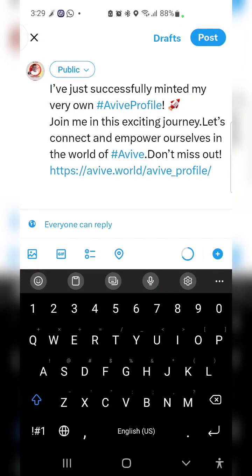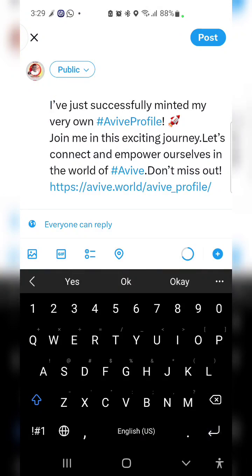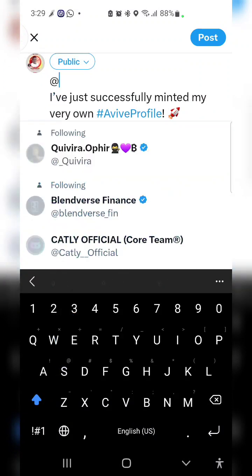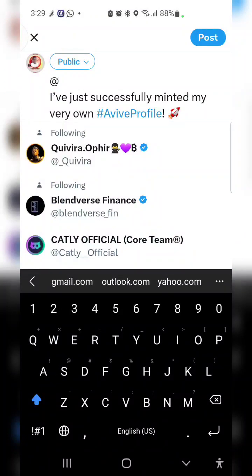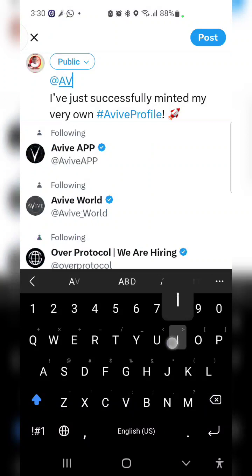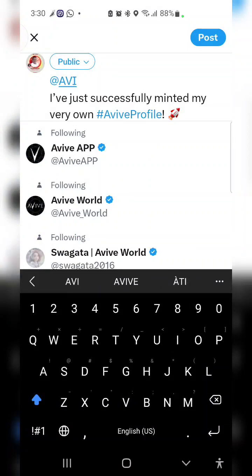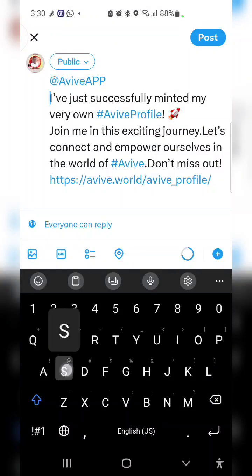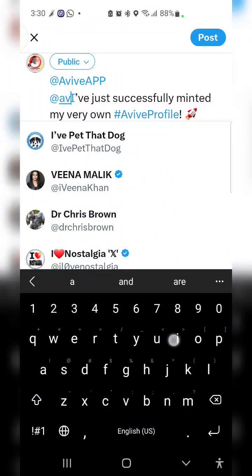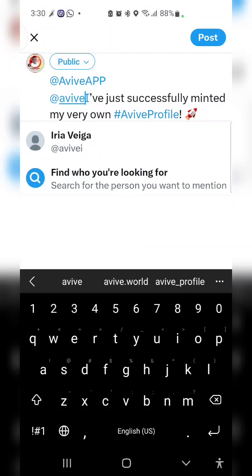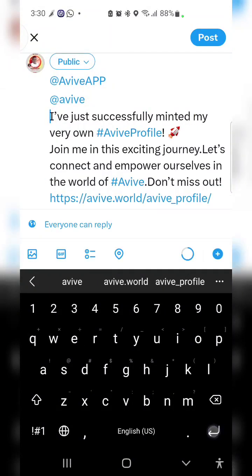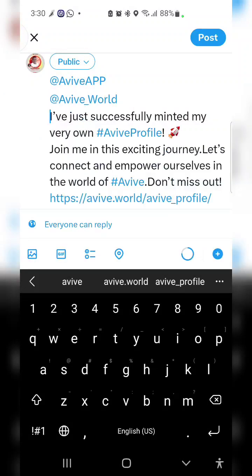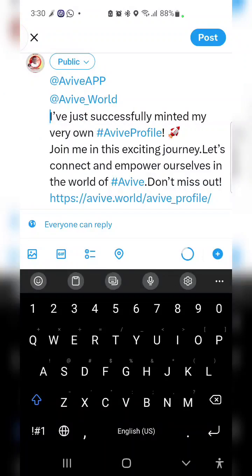Here is my post: I have successfully minted my very own Avive profile. Join me in the exciting journey, let's connect. So I'm going to tag Avive, their two Twitter accounts, Avive App and Avive underscore World, then I'll post.